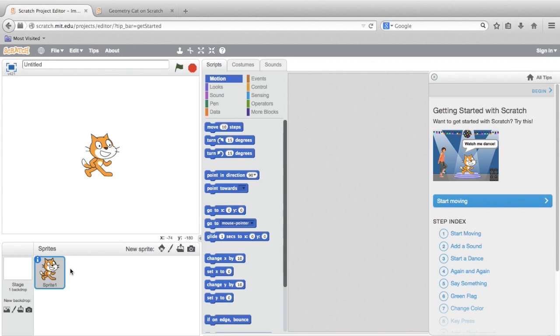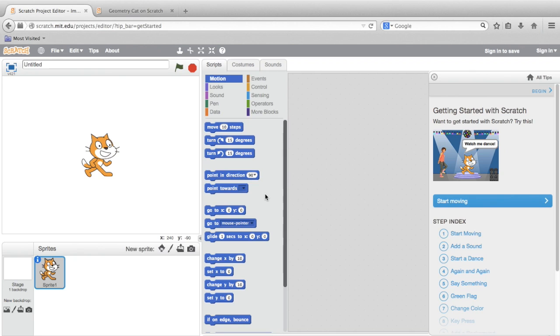Below, you'll see the Sprite list. Sprites are the characters or objects in your program. In the middle is the palette. The space to the right of the palette is called the Scripts area. We'll be dragging code blocks from the palette into the Scripts area and stacking them in sequence to make our sprites do things on the stage.